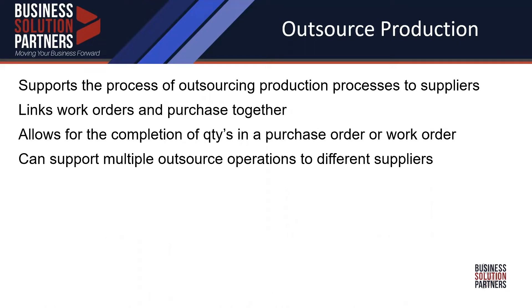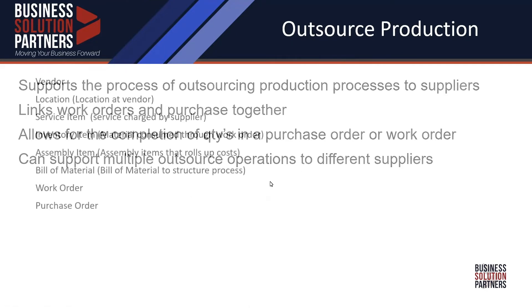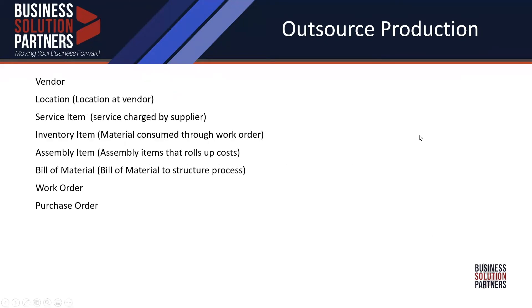It allows you to complete the quantities produced by your supplier either through an item receipt or through building a work order. Because both are connected, they update each other as you're doing that transaction. If you have a supply chain where potentially one supplier completes one operation then sends it to another supplier, that can also be supported through this particular setup functionality.